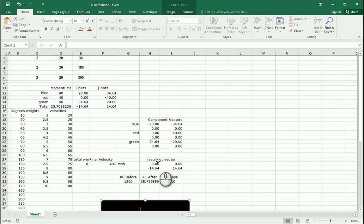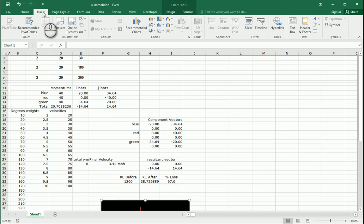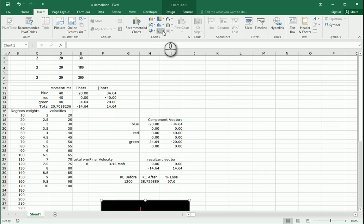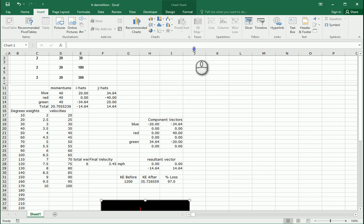We're going to try to make a graph of the momentum vectors real quick. Let's go up to Insert and do the scatter charts — this one here.